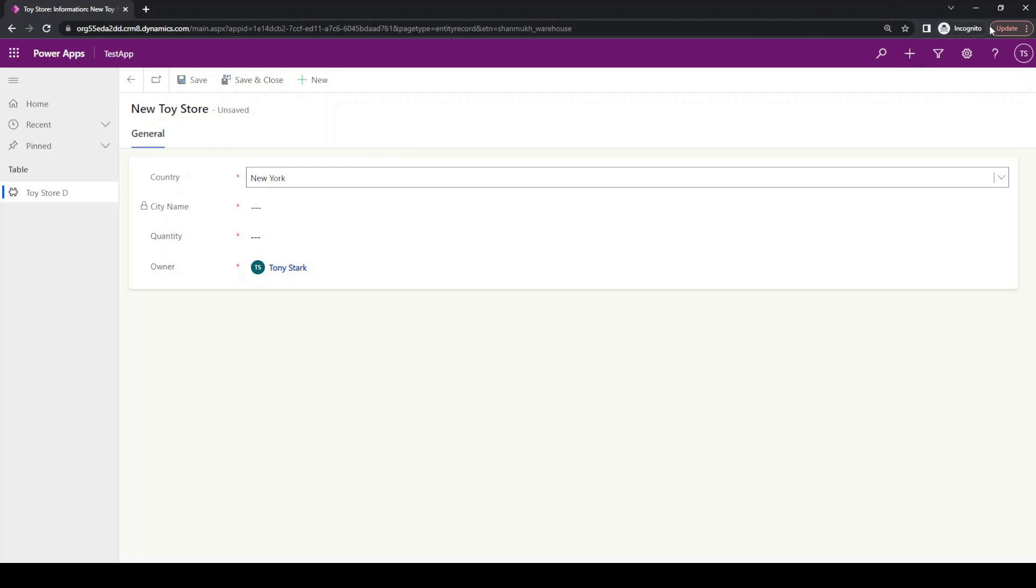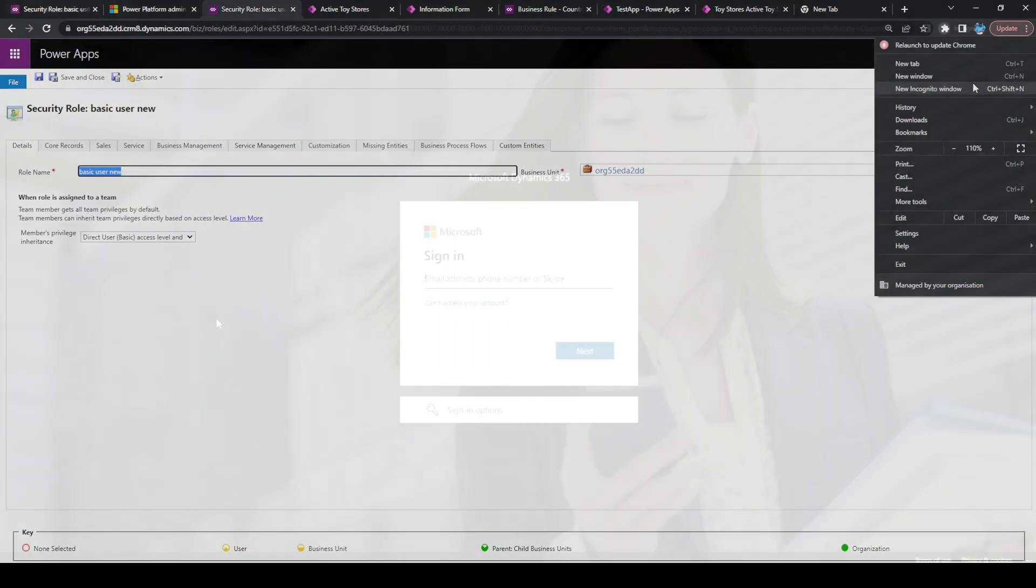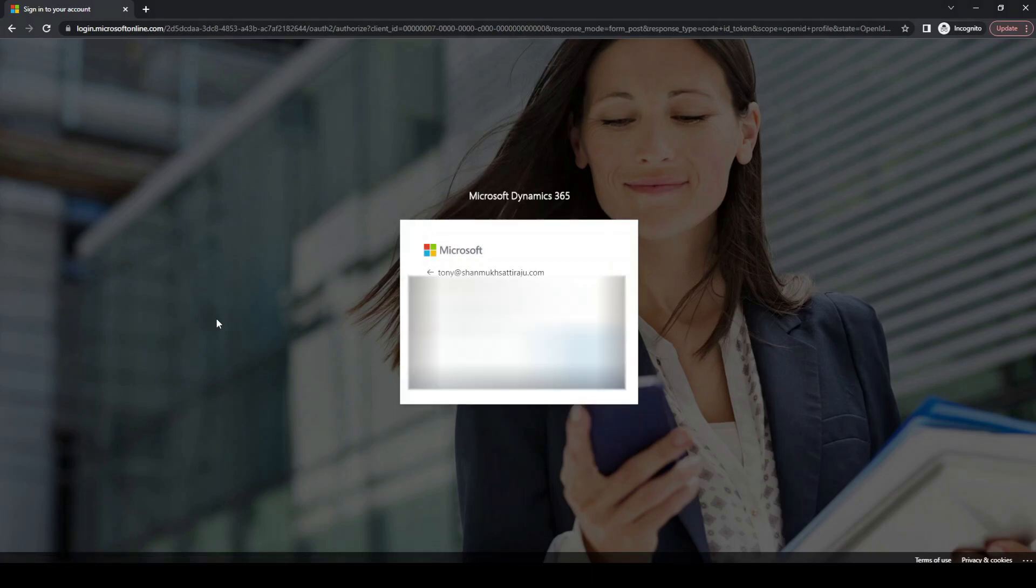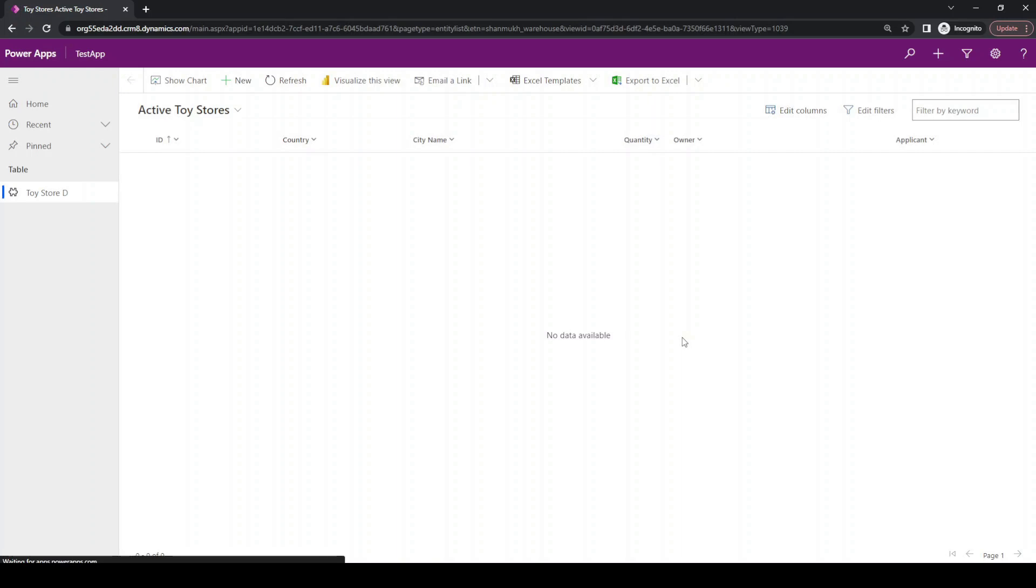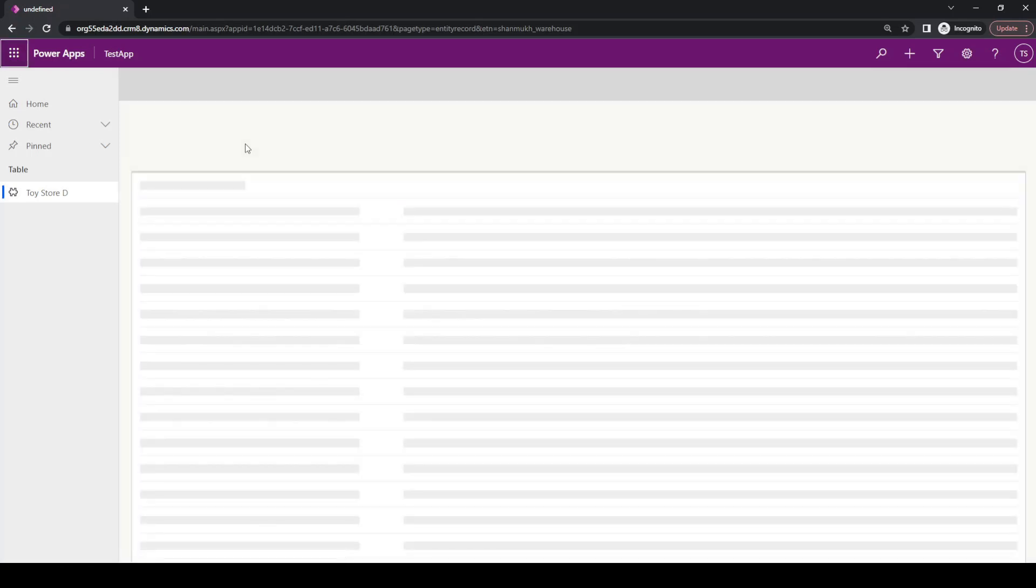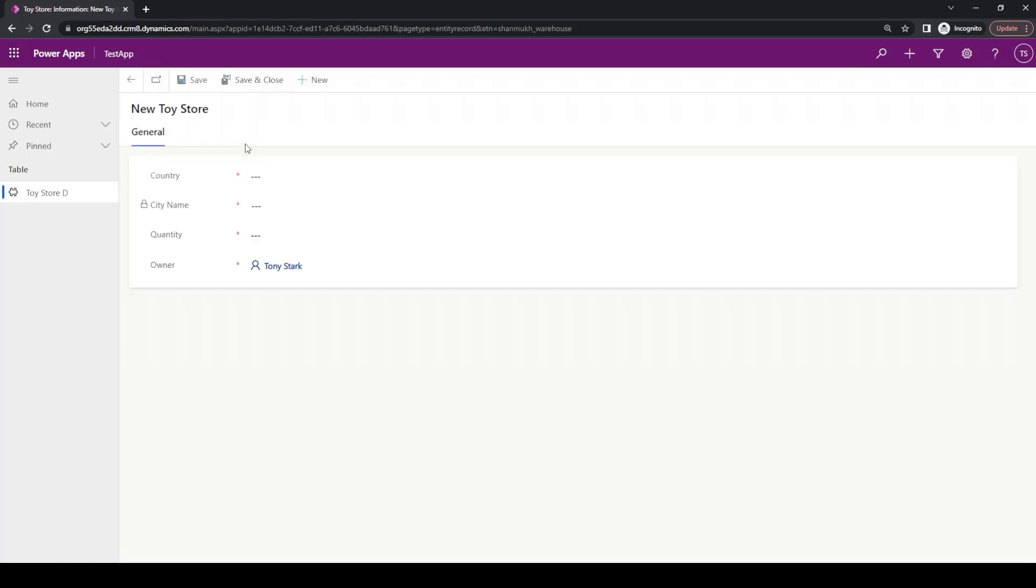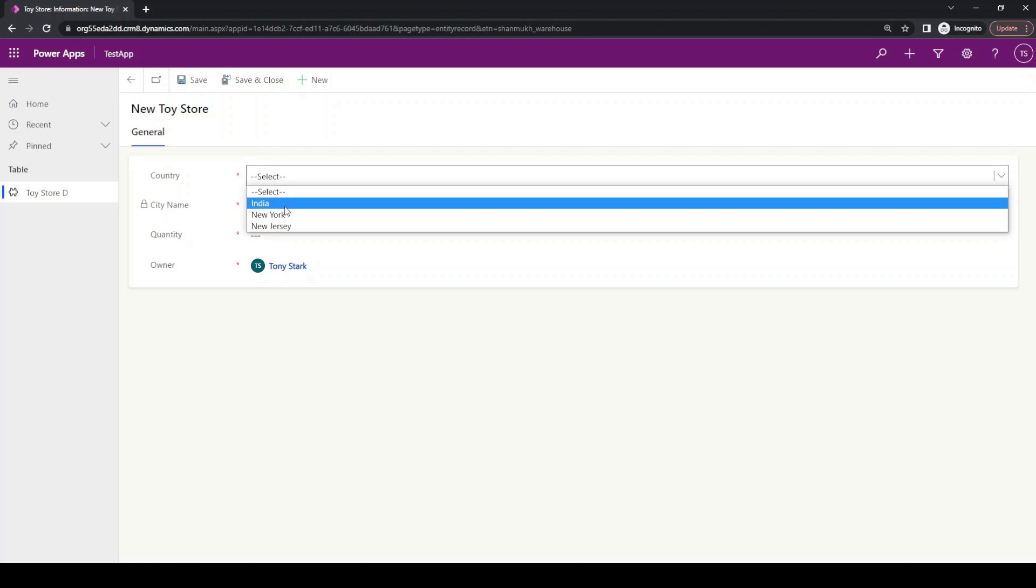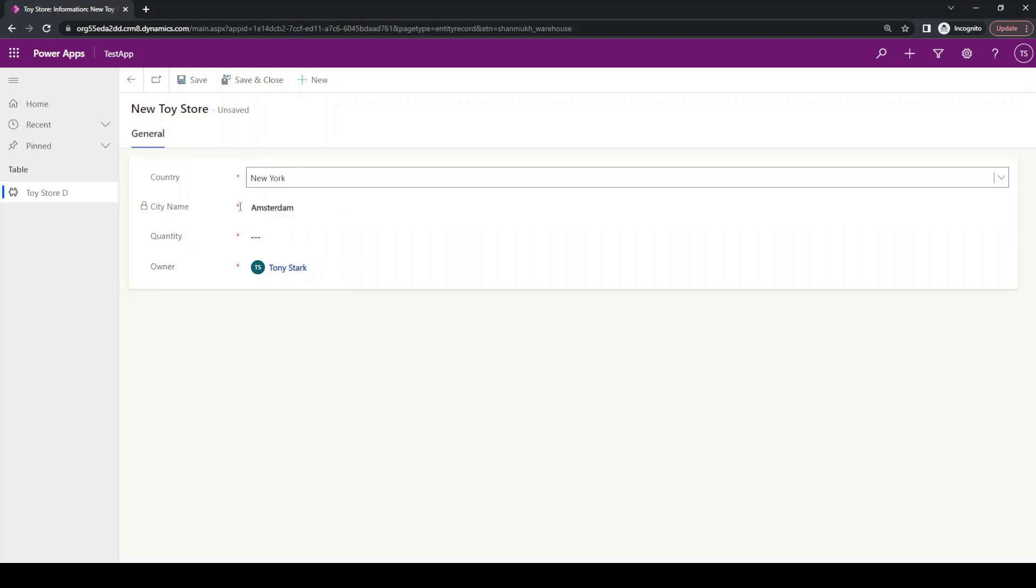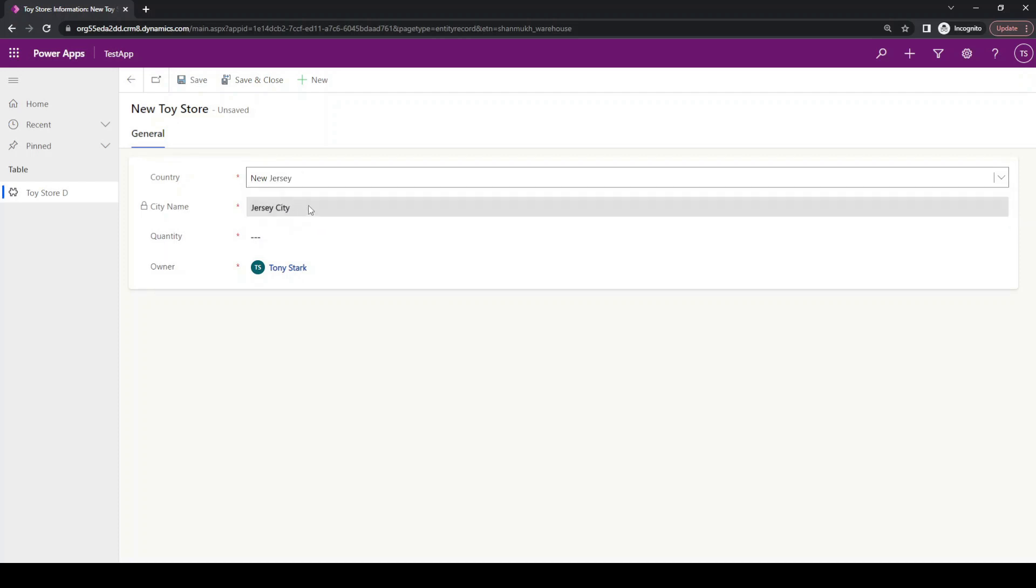Let us log in with our account details. We are now logged back into the Tony Stark account. Let us click on new and now select a country. Now you can see whenever we are selecting the country, our business rule is getting applied and you can see there is a change in the city name.